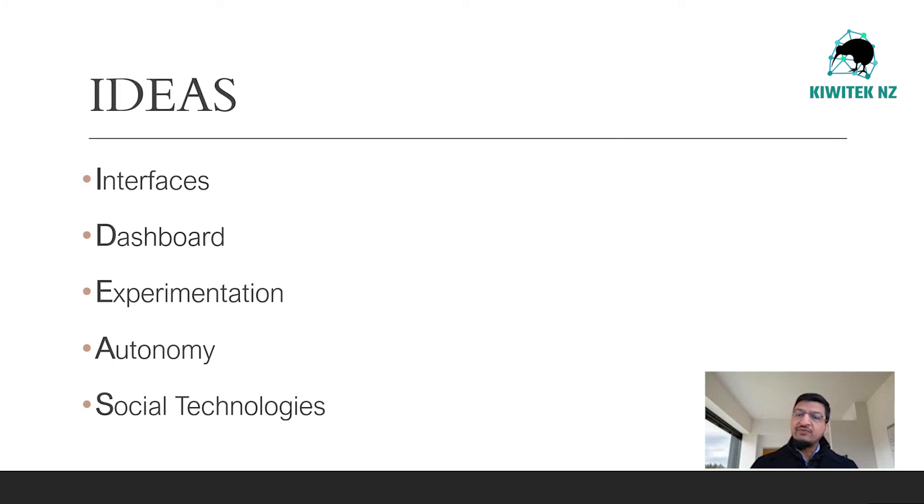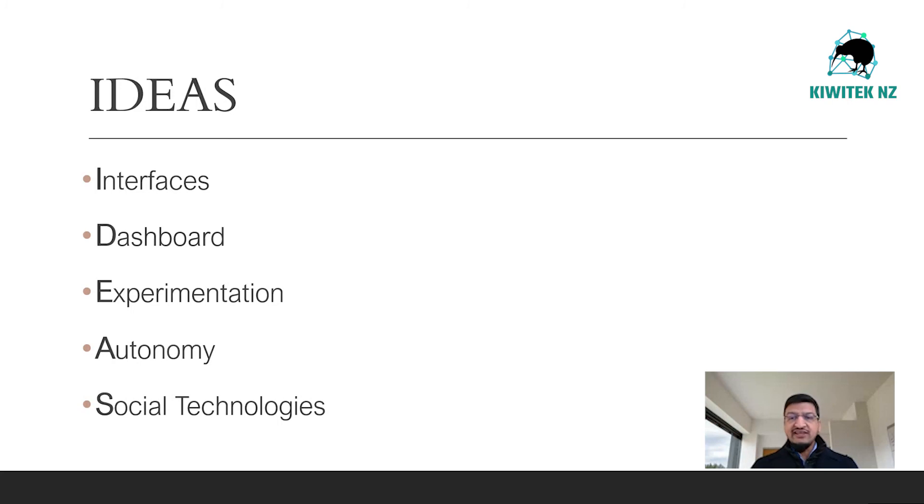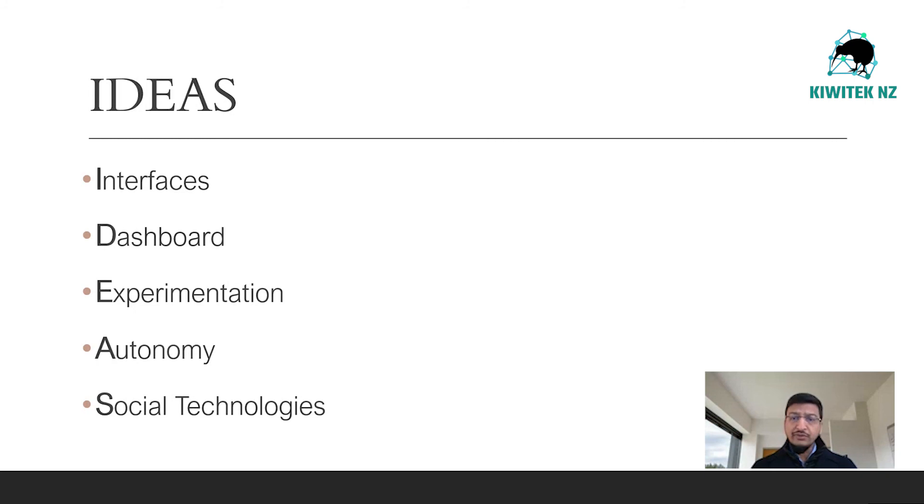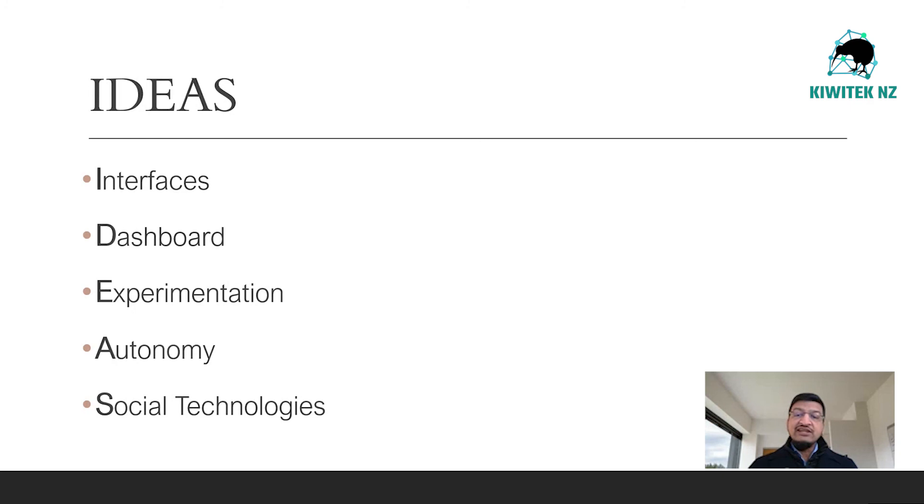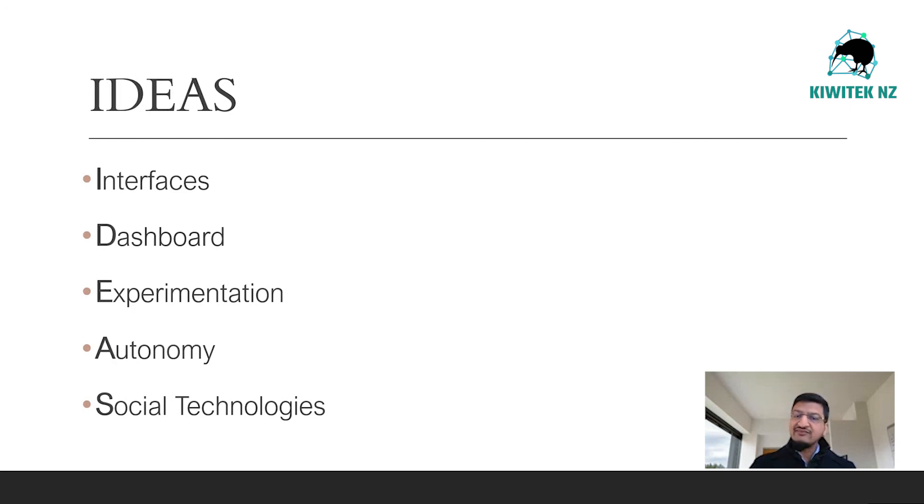Experimentation. We define experimentation as the implementation of the lean startup methodology of testing assumptions and constantly experimenting with controlled risks. Autonomy is described as the self-organizing multidisciplinary teams operating with decentralized authority.